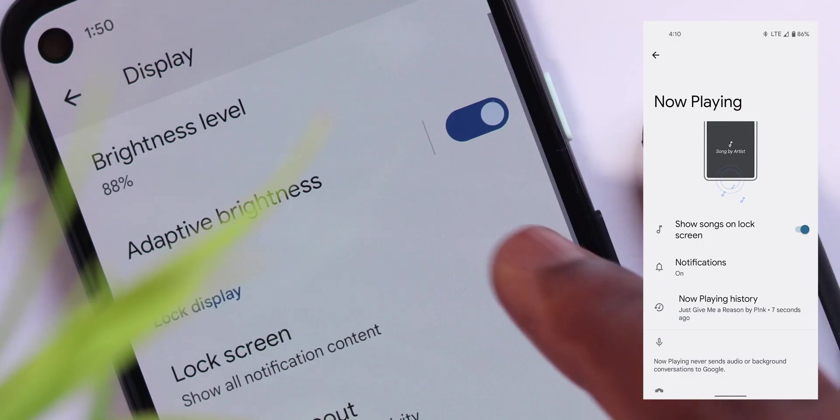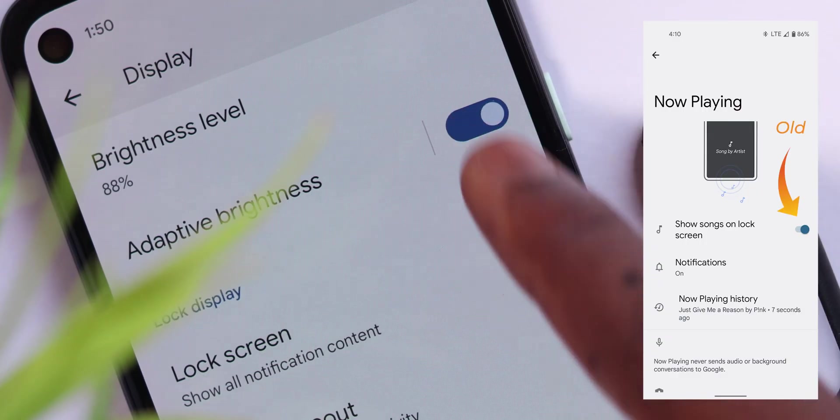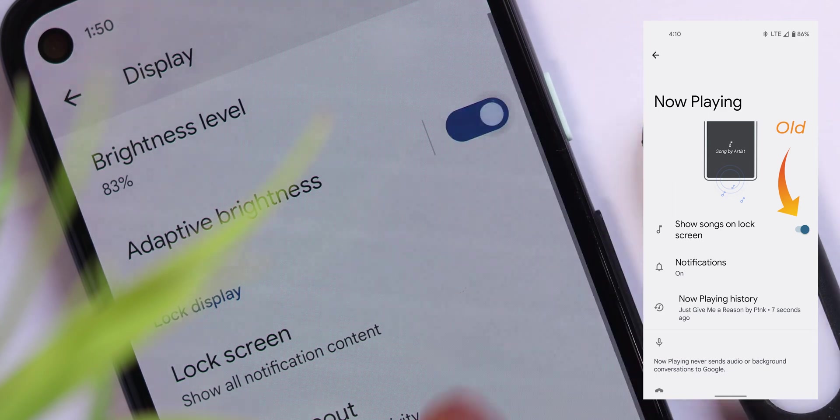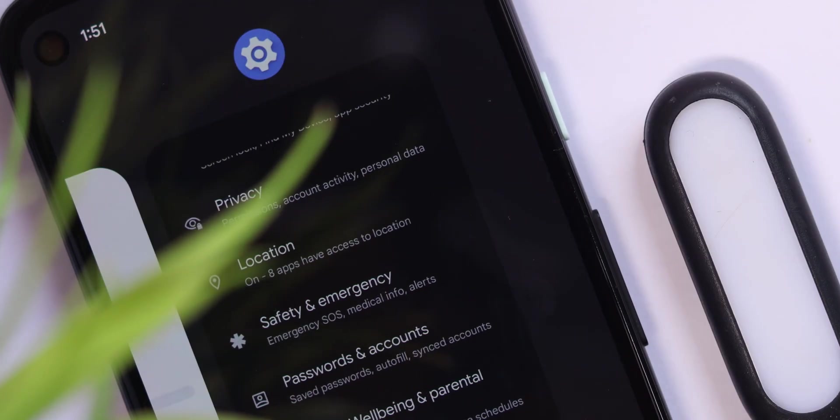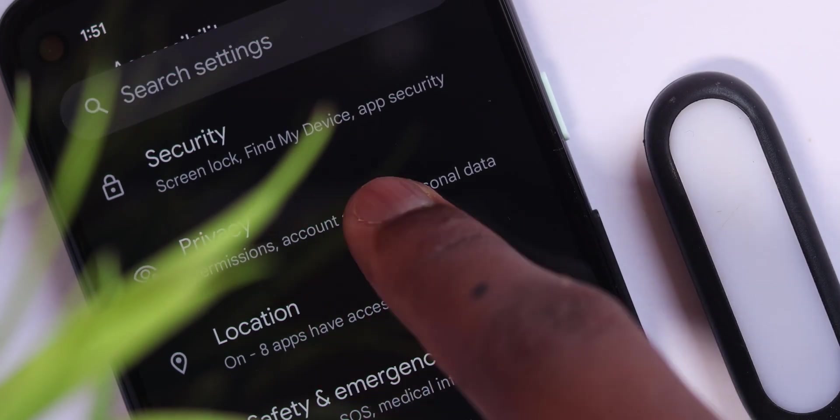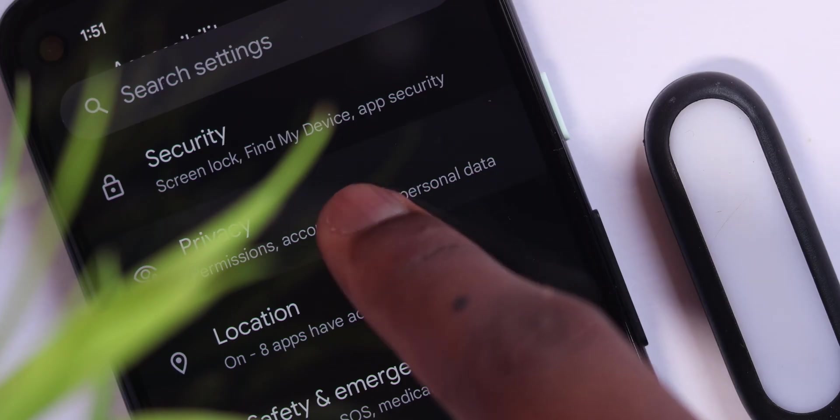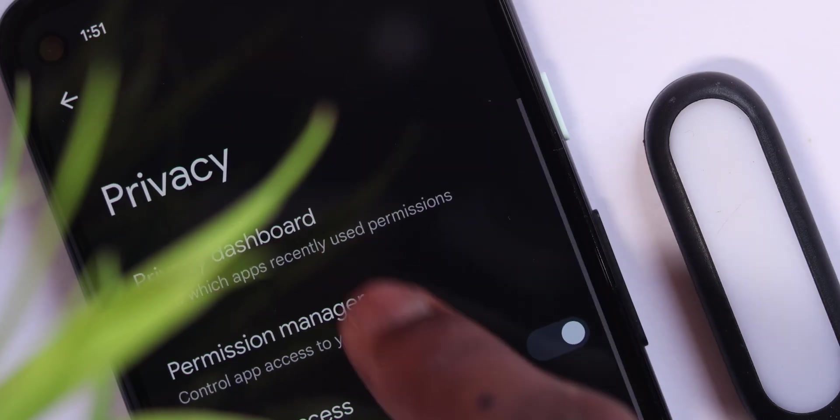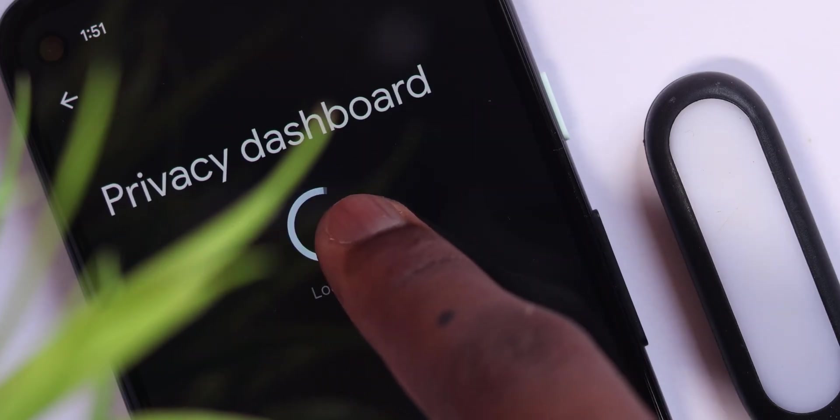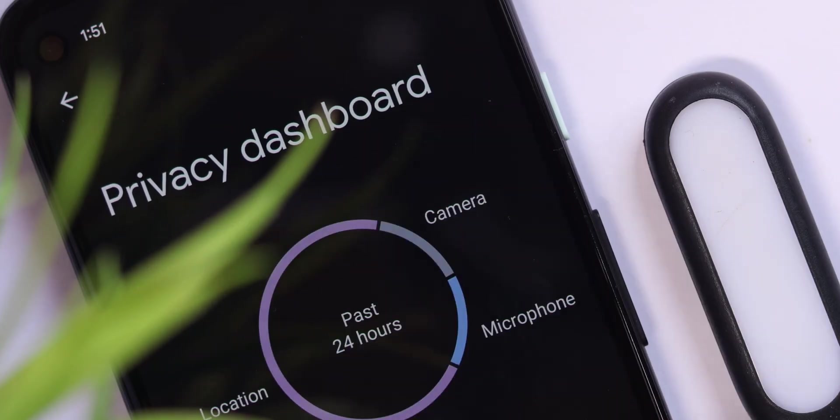The toggle icons have also received a revamp, they look more modern than before. The top animation is still here unfortunately, so I think we should just get used to it because it seems like it's going to stay till the final stable build.